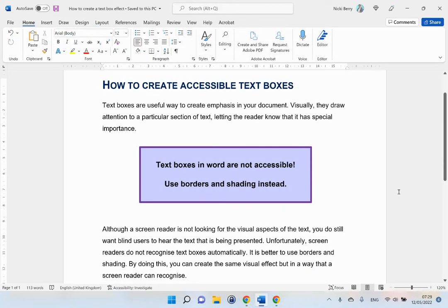This video will show you how to create accessible text box effects in Microsoft Word.